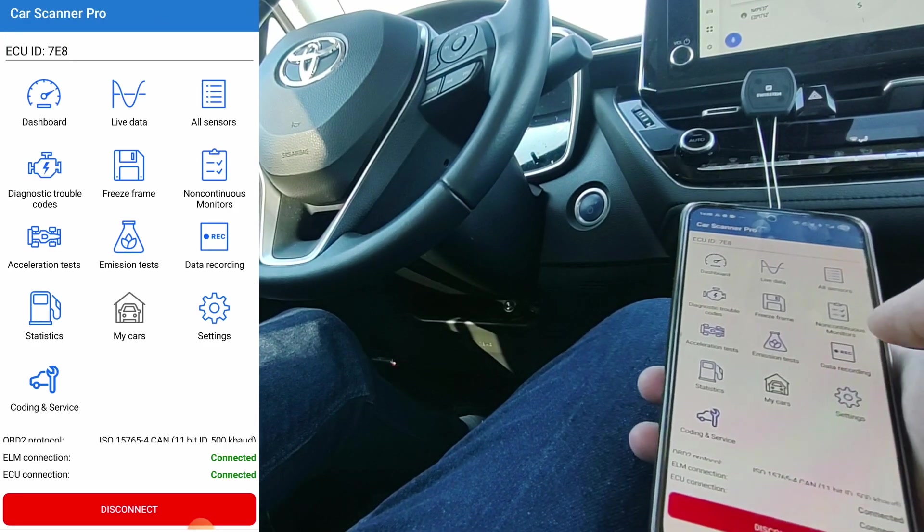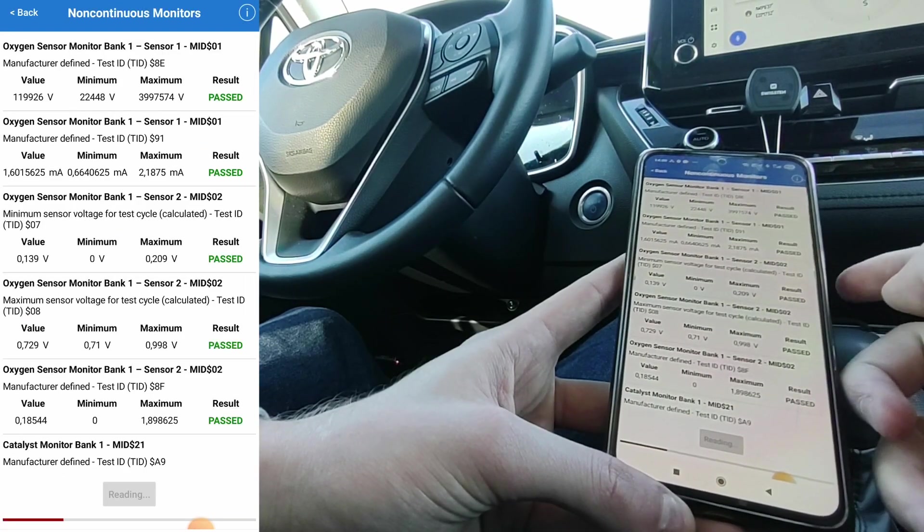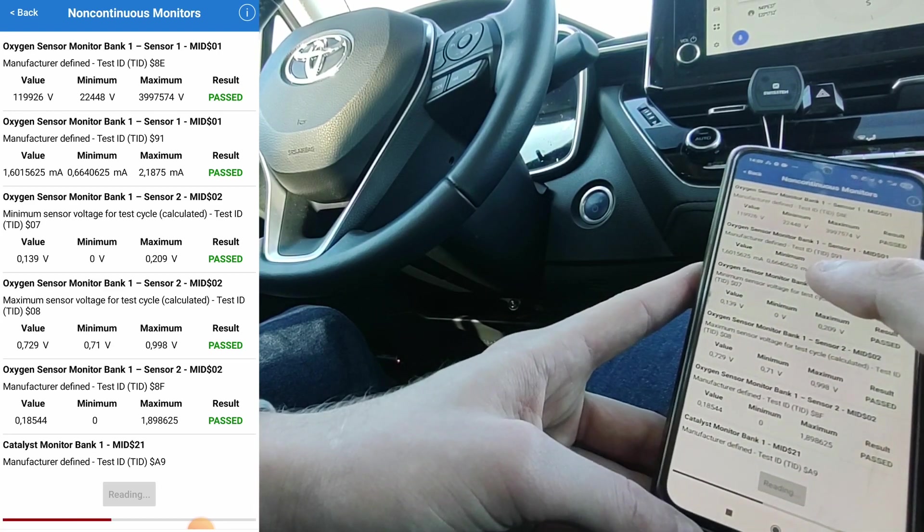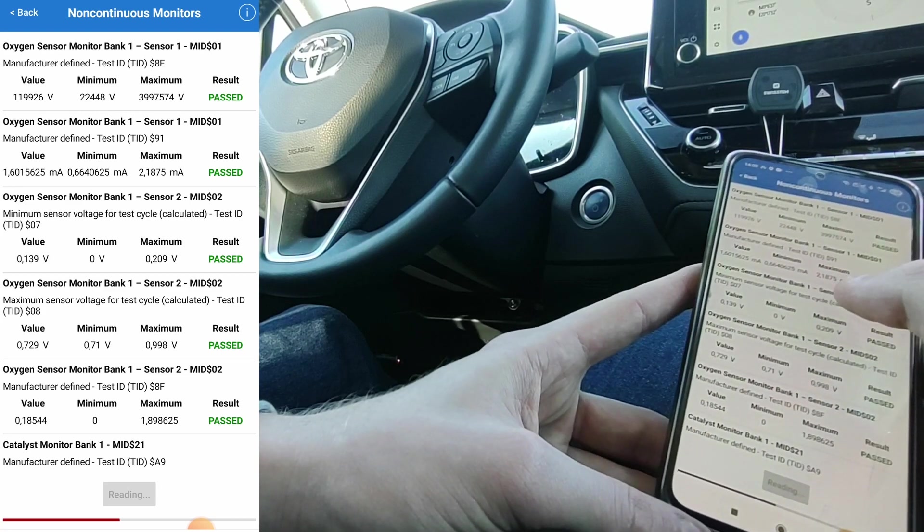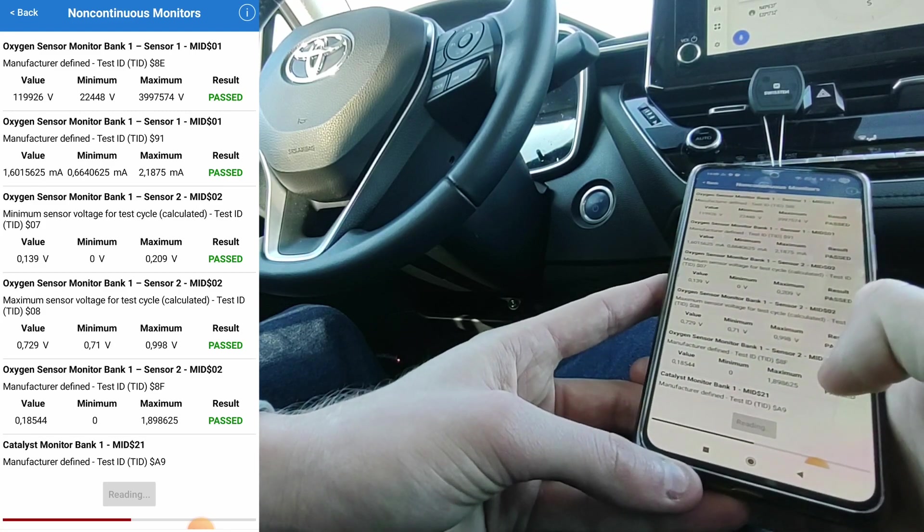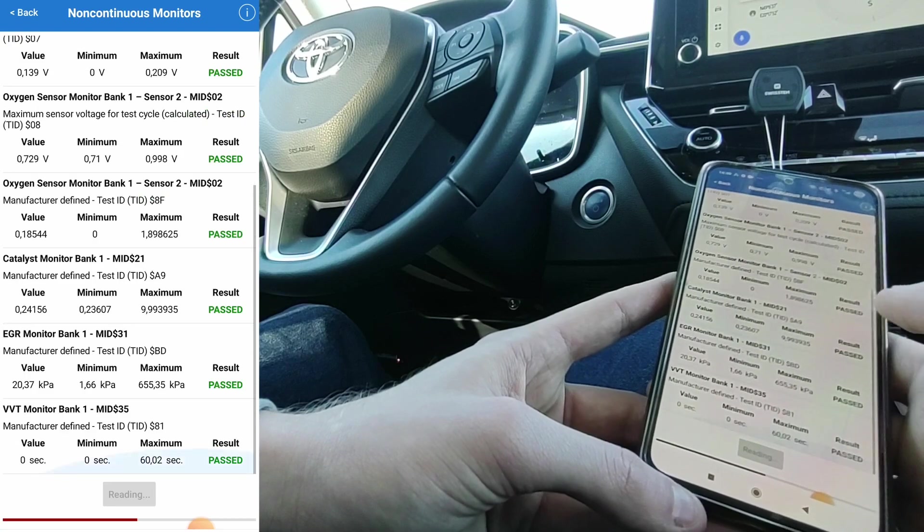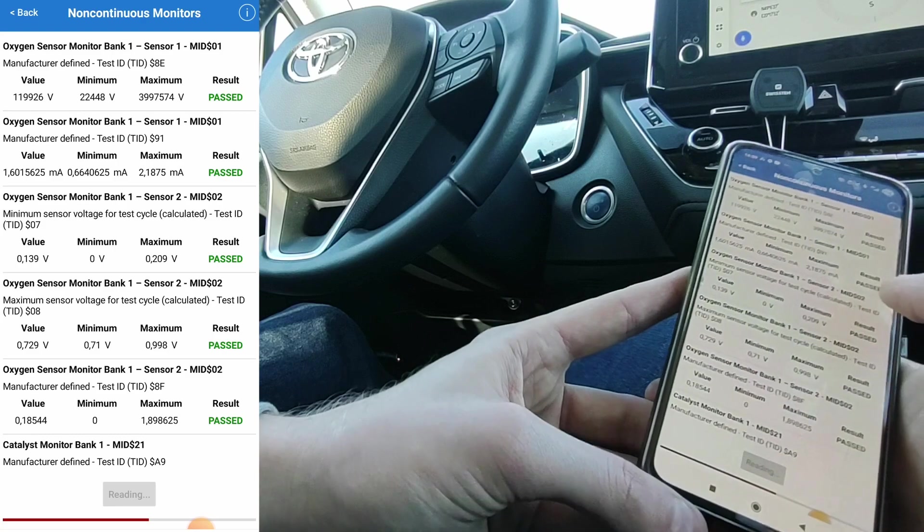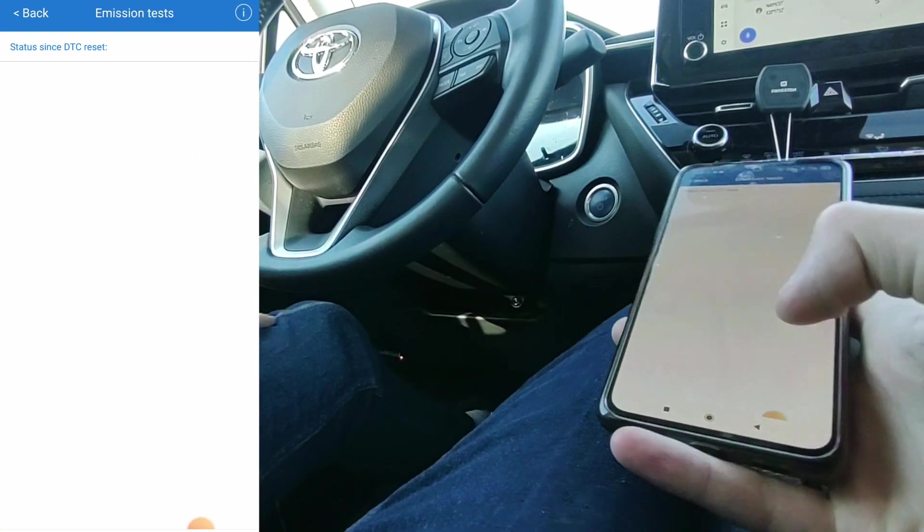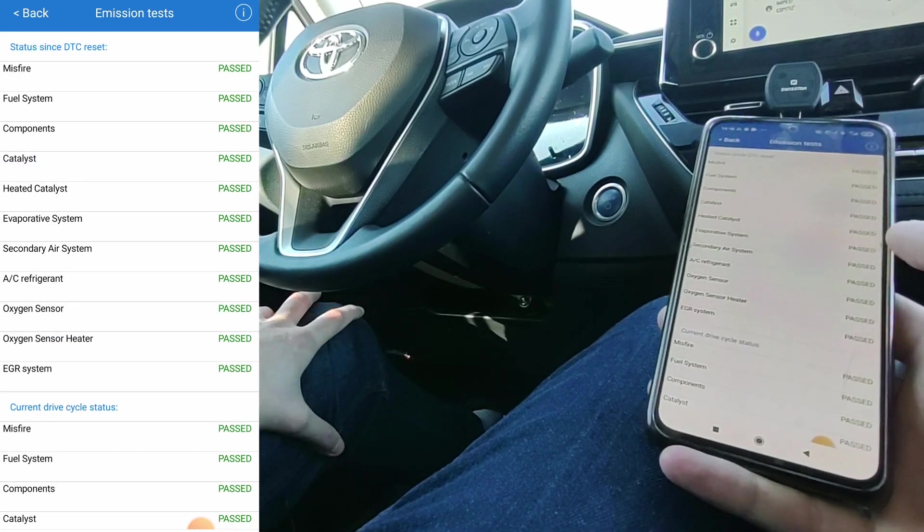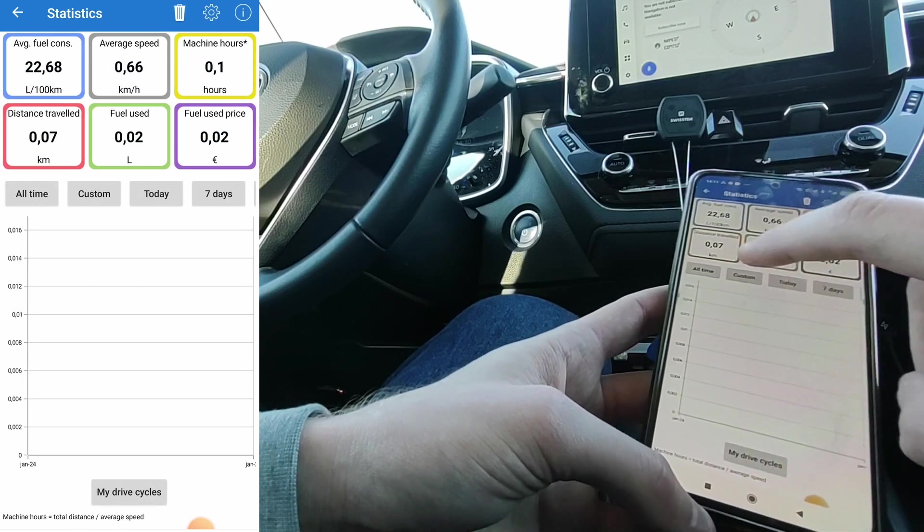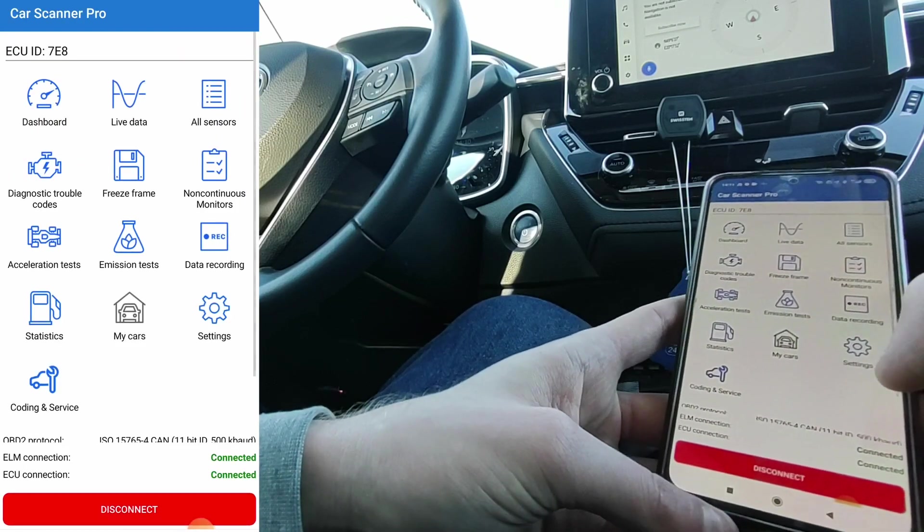Non-continuous monitors. For example, oxygen sensor monitor bank 1 sensor 1, minimum value and maximum value. If this value was less than this minimum or higher than this maximum, that would set the OBD default code. So I can see everything is in the normal. Here you have the status: passed. You can also look at the emission test and check that all of your emission components are in good shape. You can measure the statistics like fuel used, distance traveled. I don't really care about this.